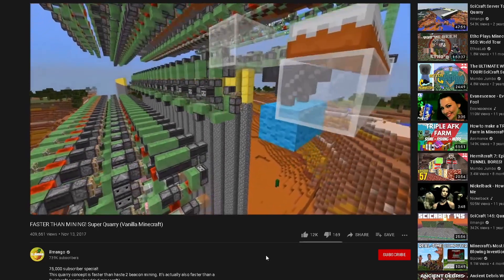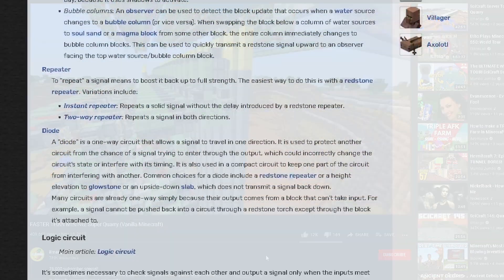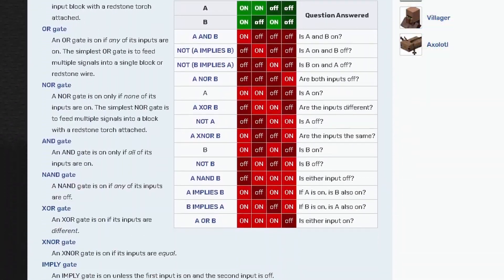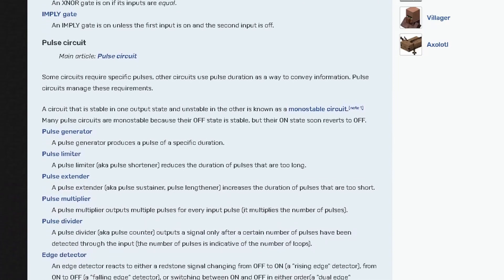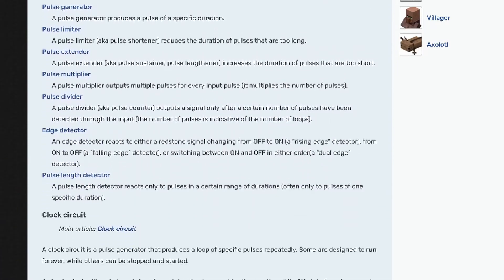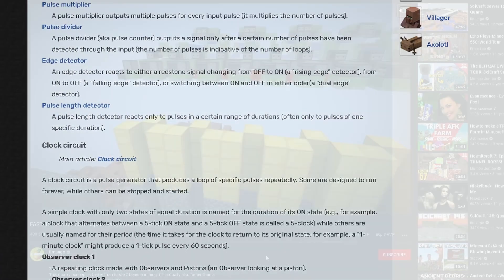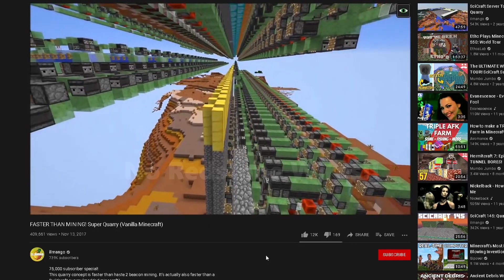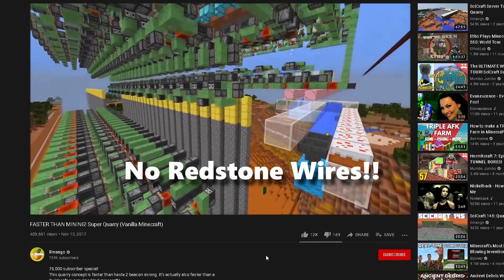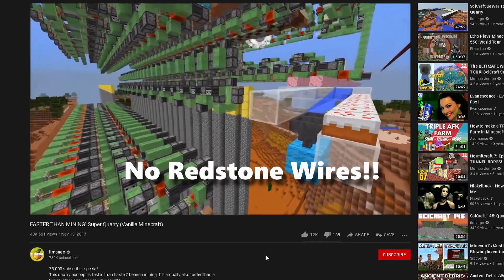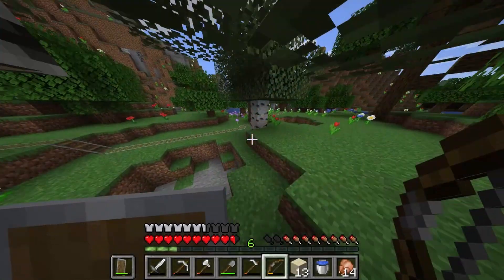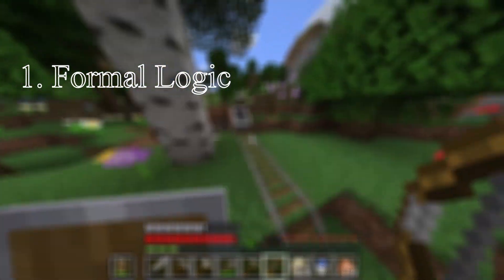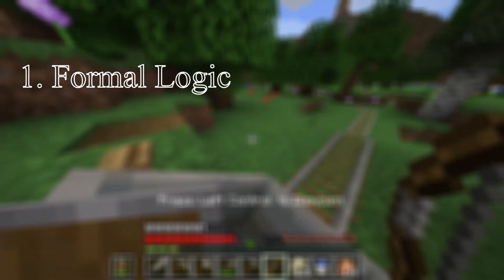Redstone contraptions are a crucial part of the mid to late game, and have even spawned their own community dedicated to using redstone to its fullest potential. But how can we use so few blocks to express such complex systems, and why do so many of these weird redstone designs work without visible redstone wires? To answer these questions, we're going to go on a little journey through logic, and understand the languages we use to express logical arguments.